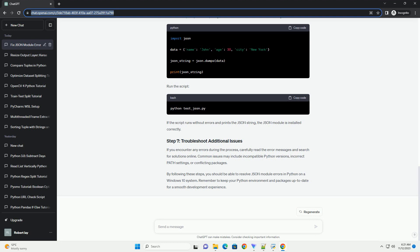Open a command prompt and check your Python version by running the following command. Make sure you have Python 3.x installed. If you are using Python 2.x, it's recommended to upgrade to Python 3.